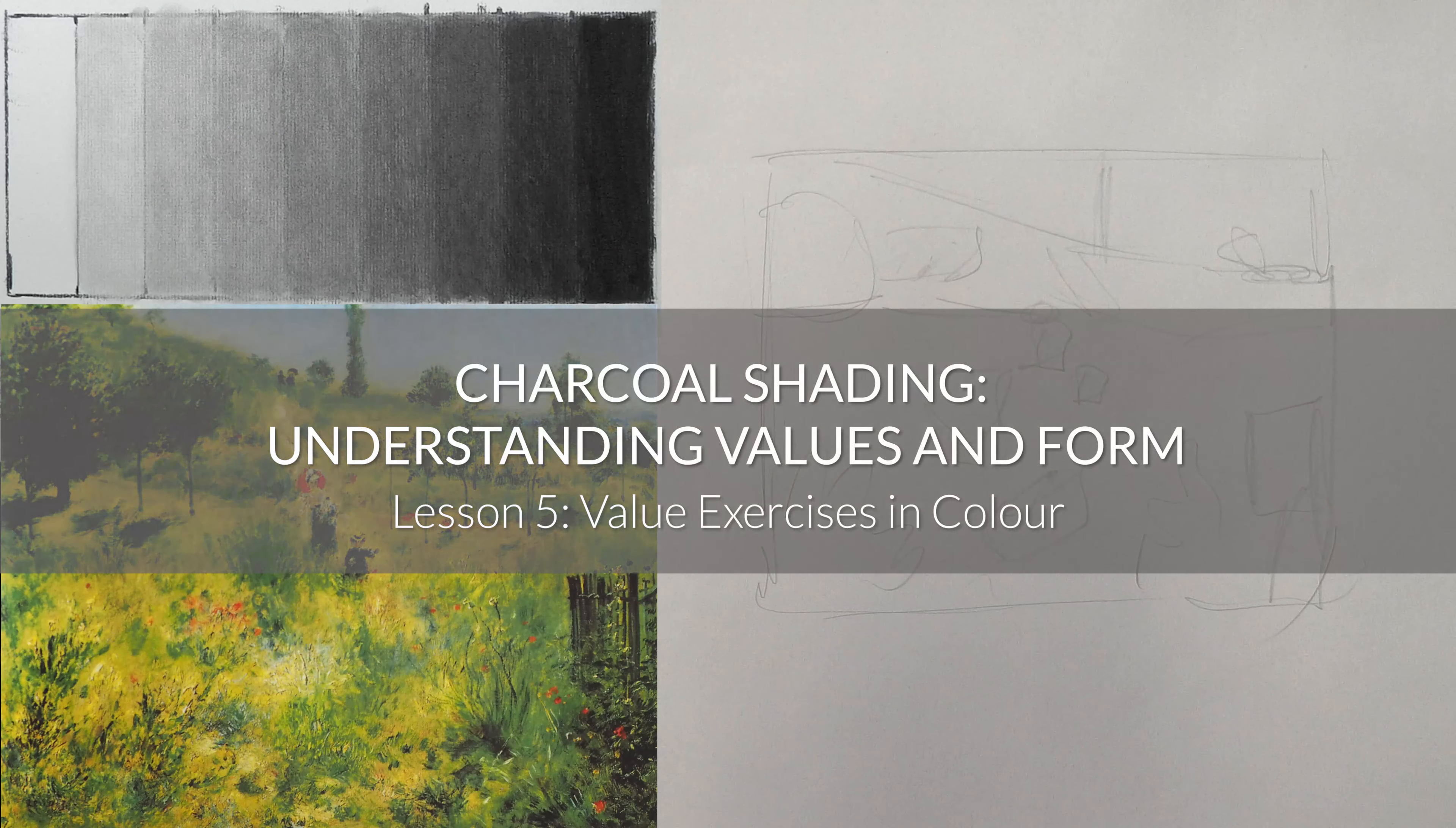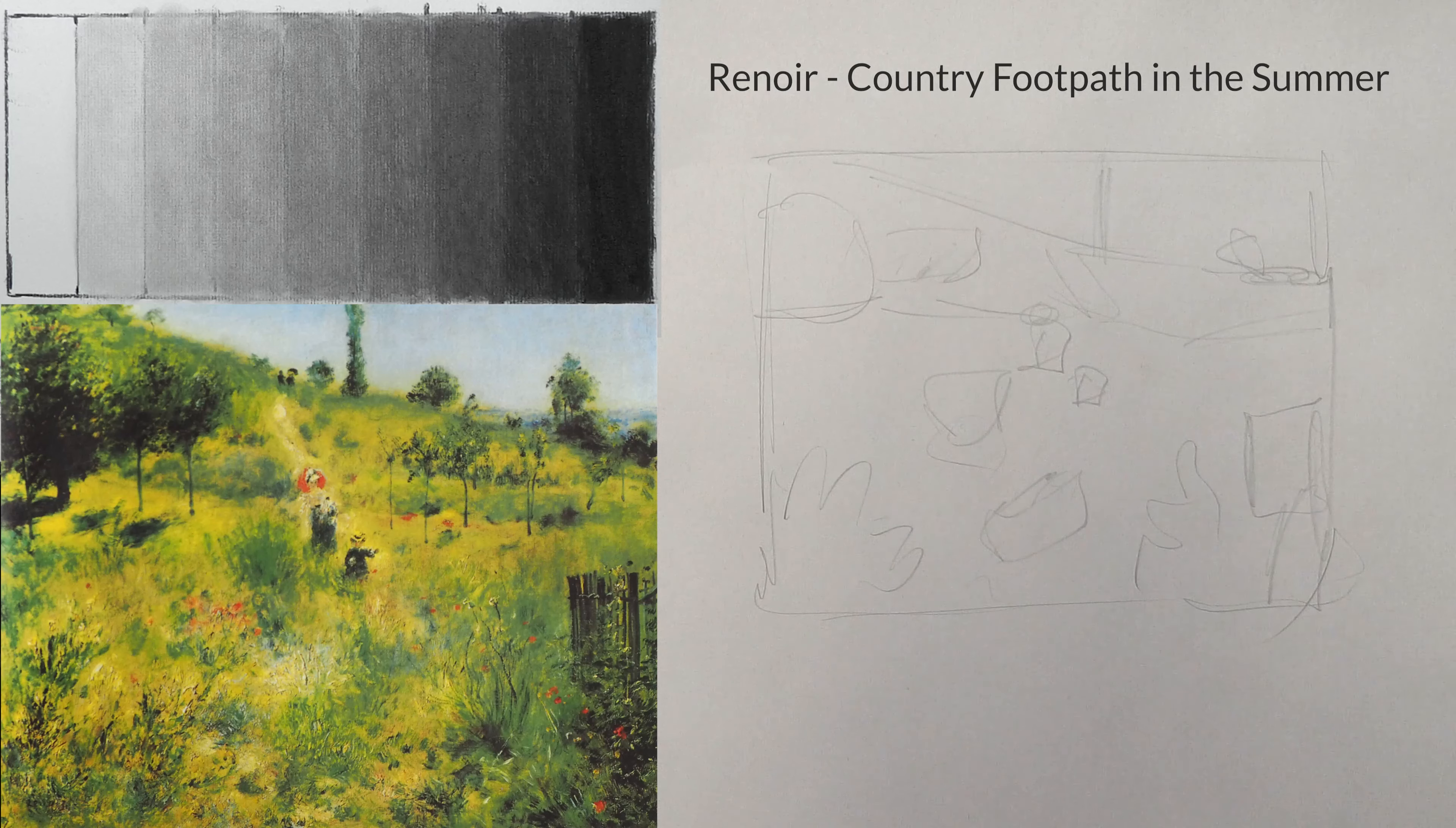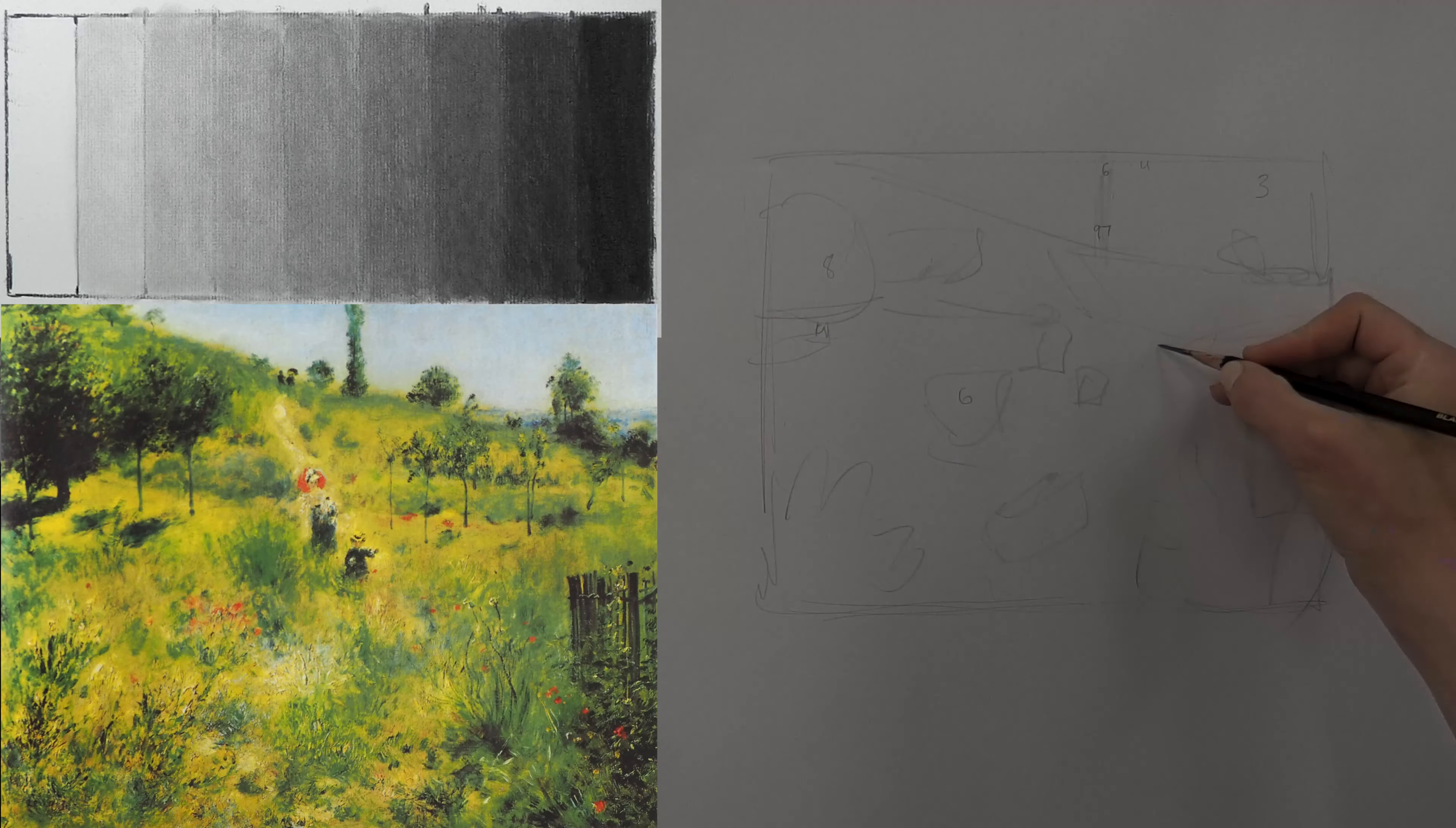Now it's time to move into color. We used Rembrandt paintings for the previous set of exercises because the old masters in those days didn't have access to the full range of colors that impressionists would, and that limited some of the color choices in their paintings. So they tended to really prioritize values over color.